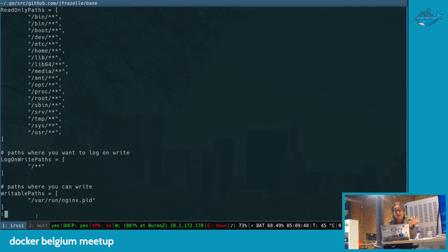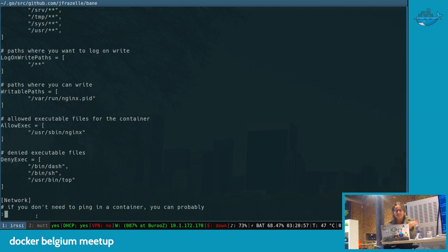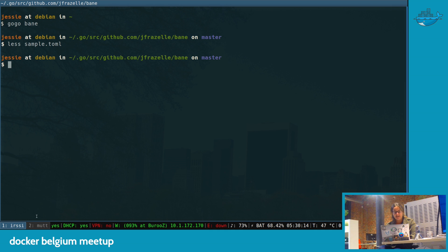This one's just super basic for something like Nginx, where you don't want to be able to write basically anywhere. You want to log when anything is written, and just for fun, denying dash — which is usually the alias on Debian systems for sh — and top and some network things. There's a lot more I could add, but this was a good basic one.